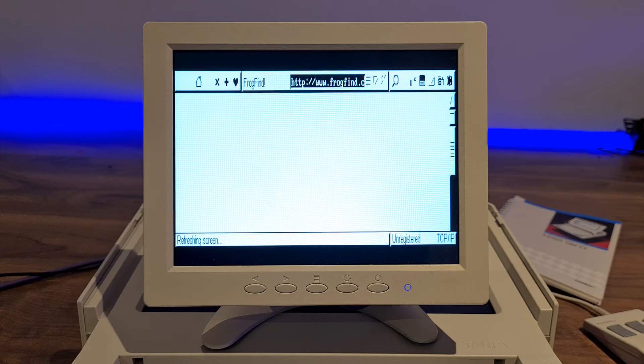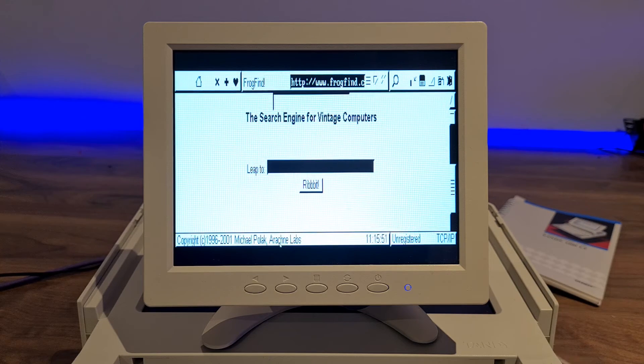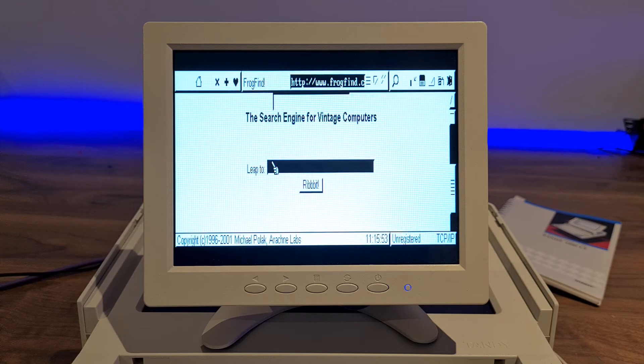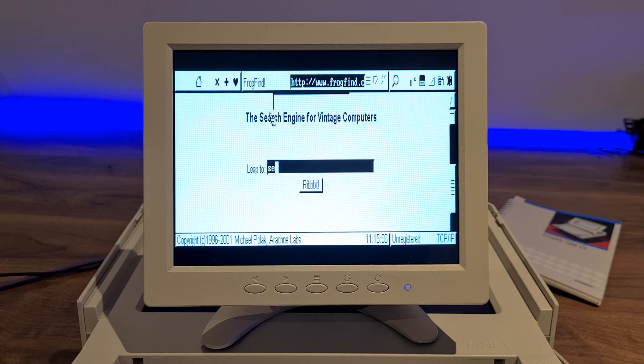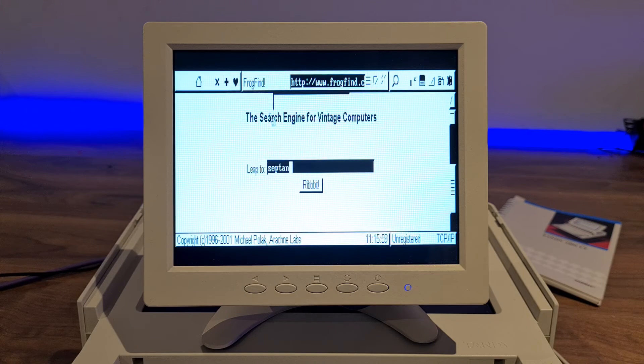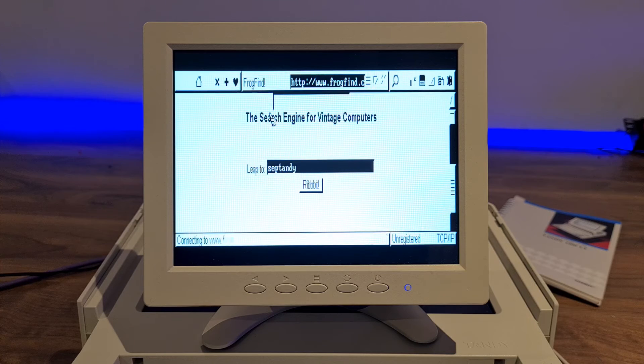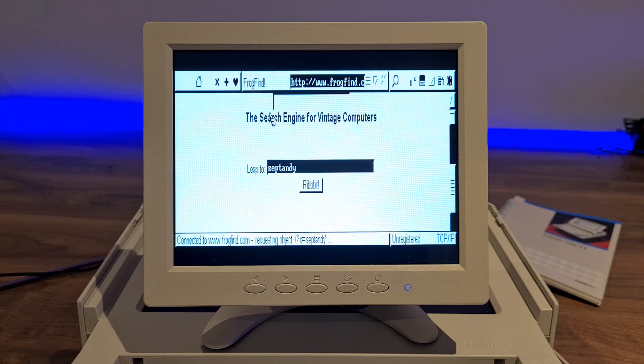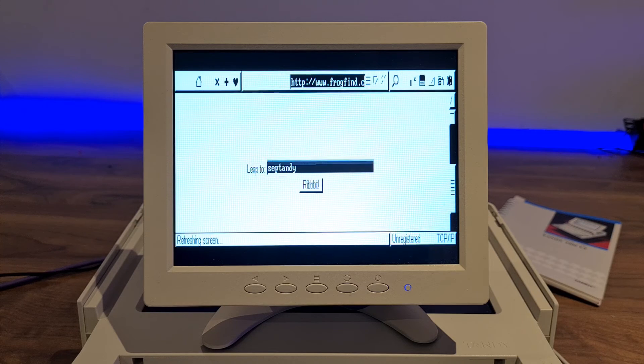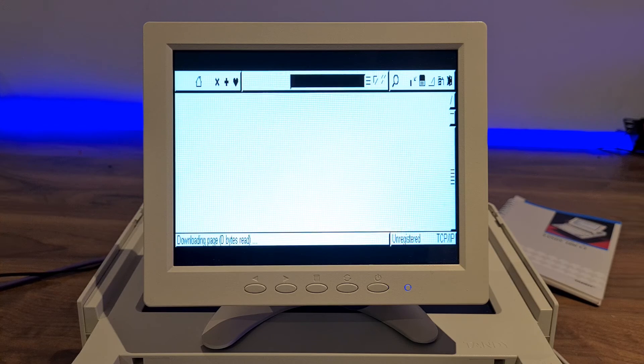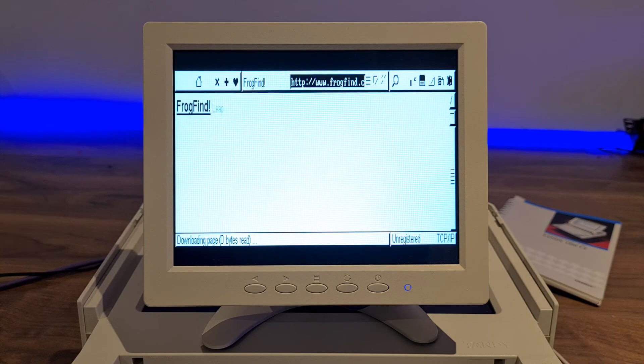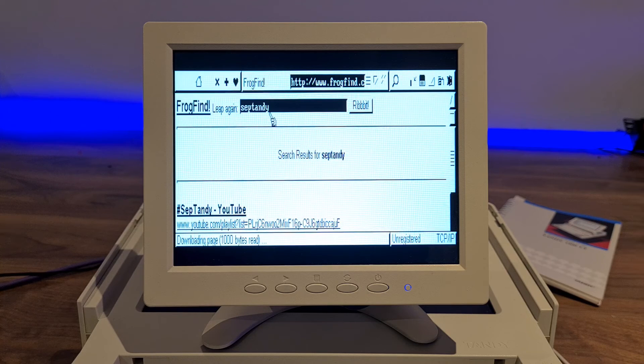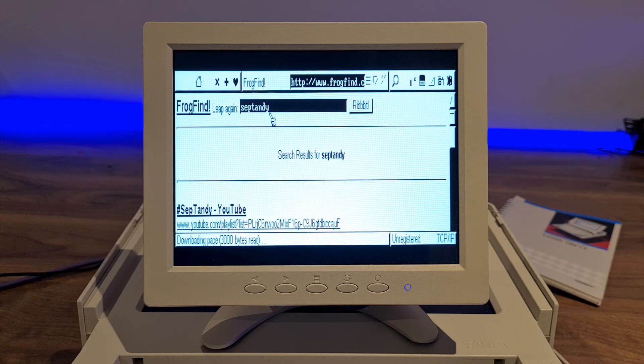And there we go. And why not search for Septendi? There we go.